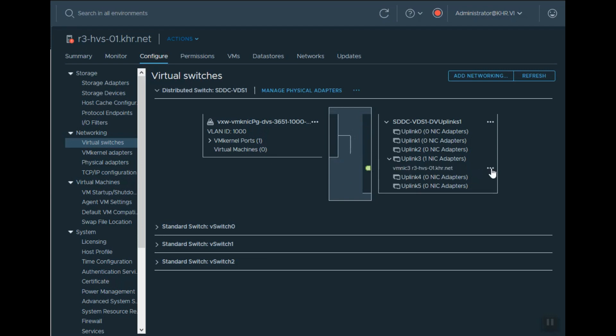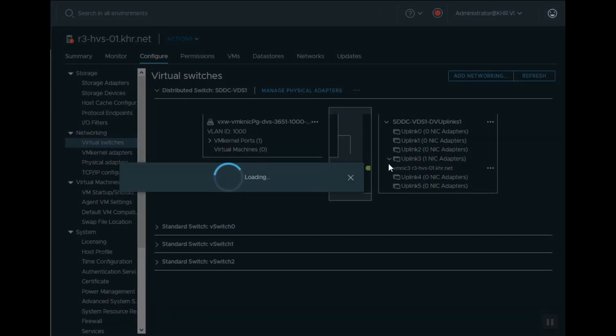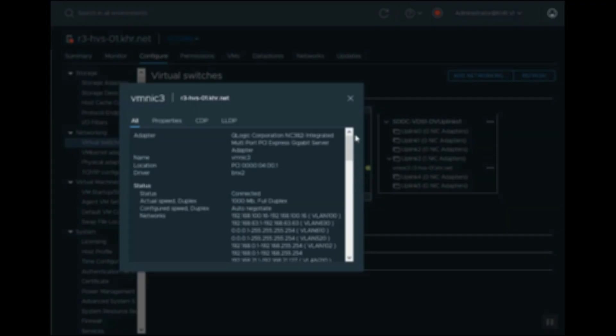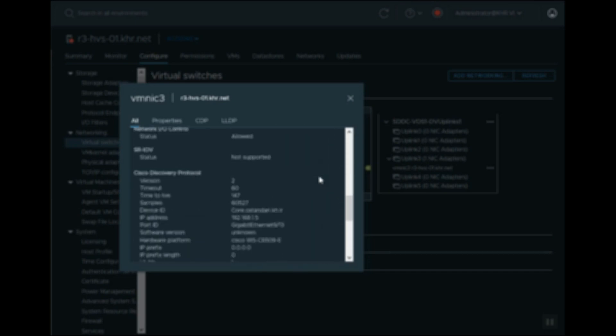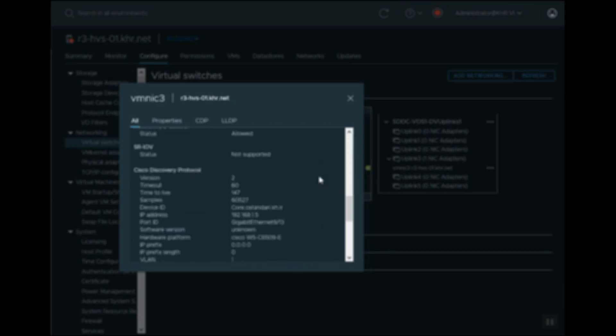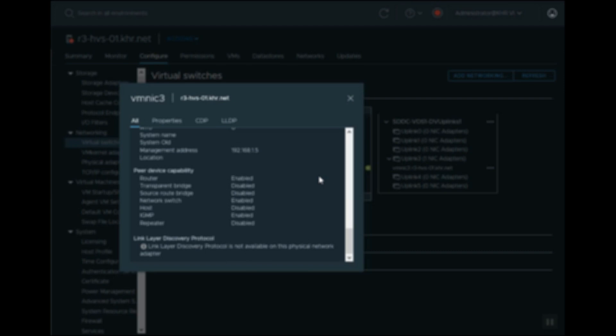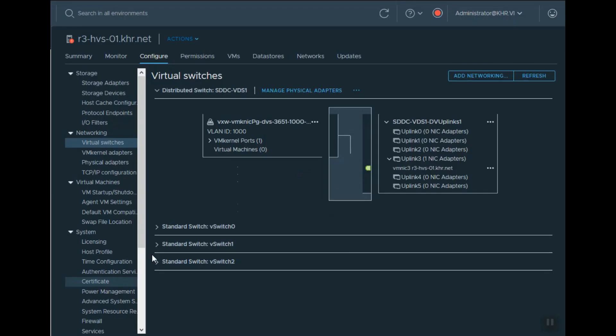Now you can see the state of uplink 3 in the vSwitch in the host configuration settings.